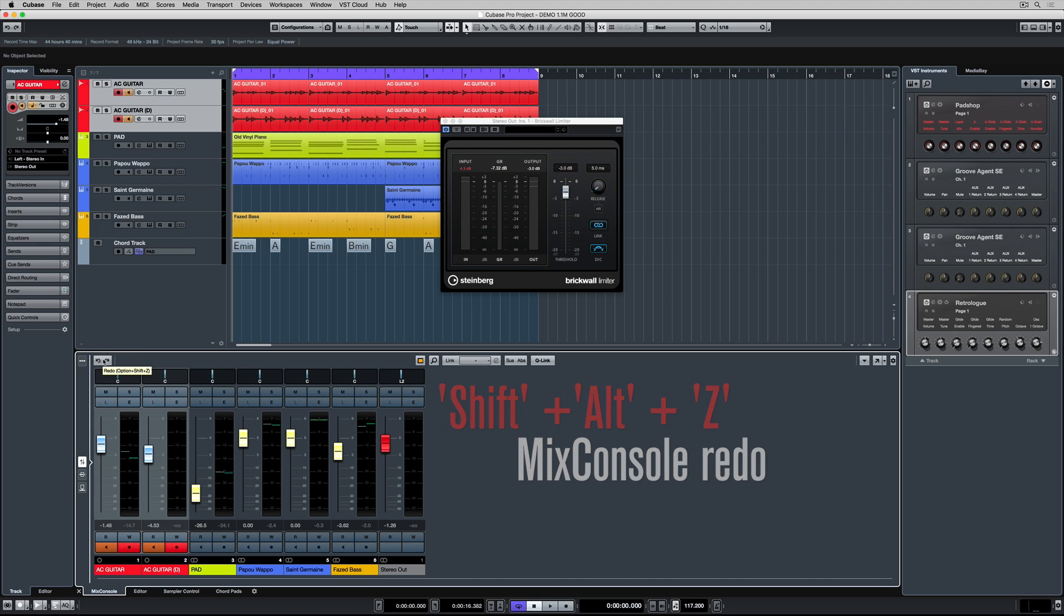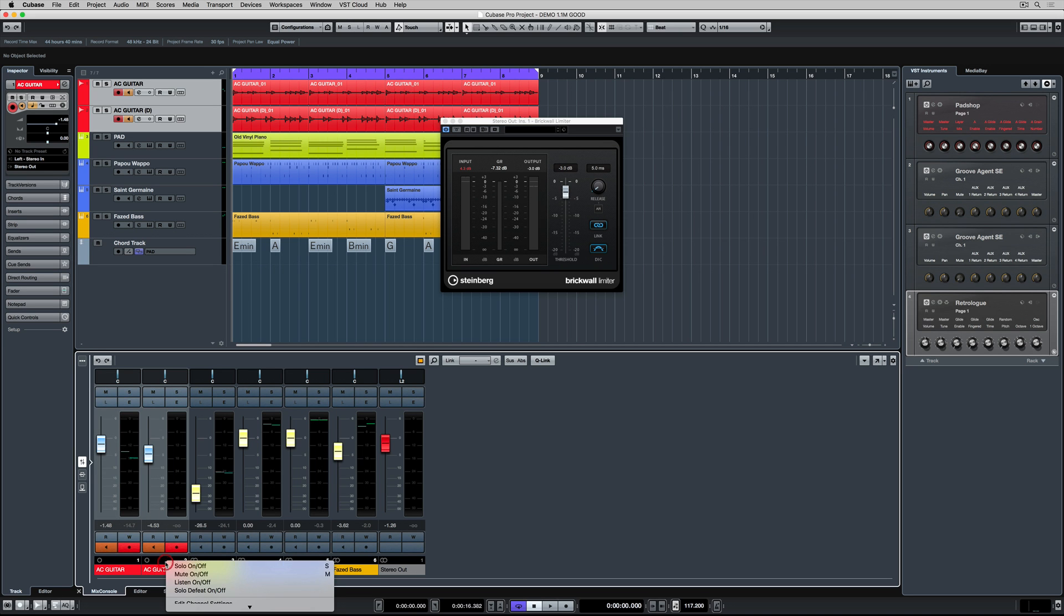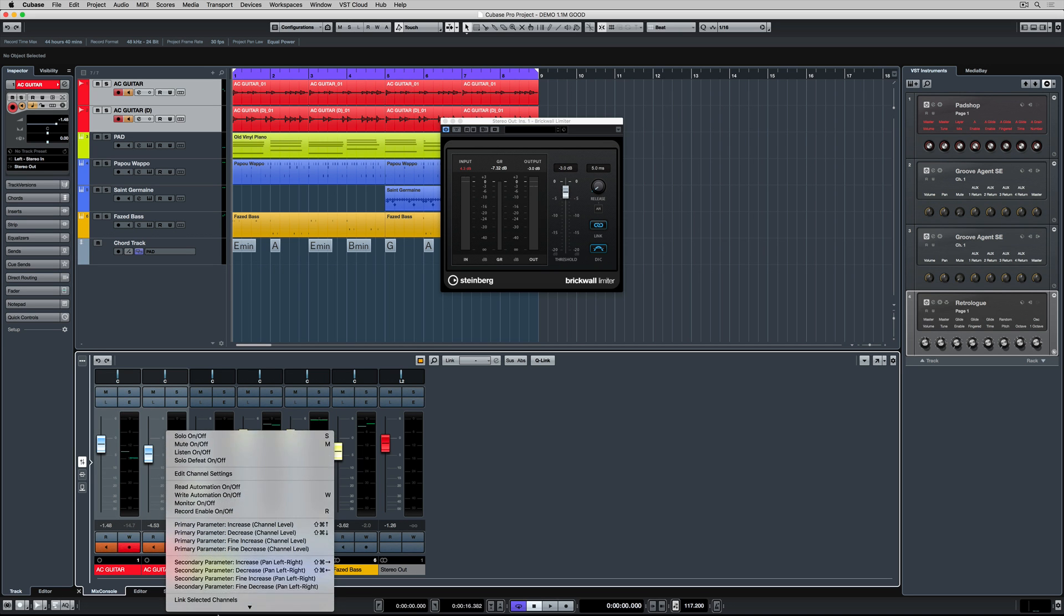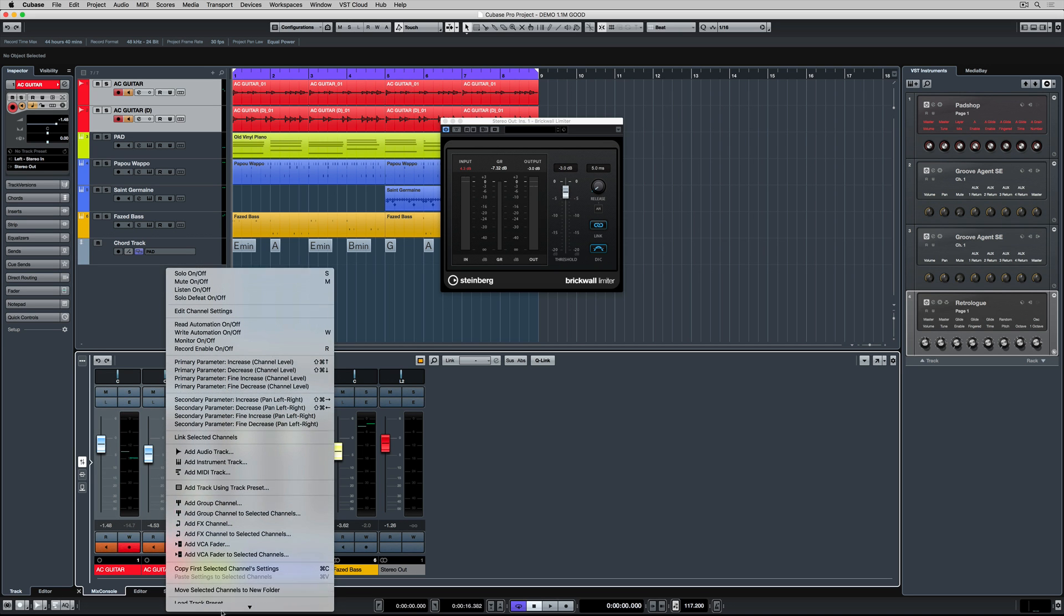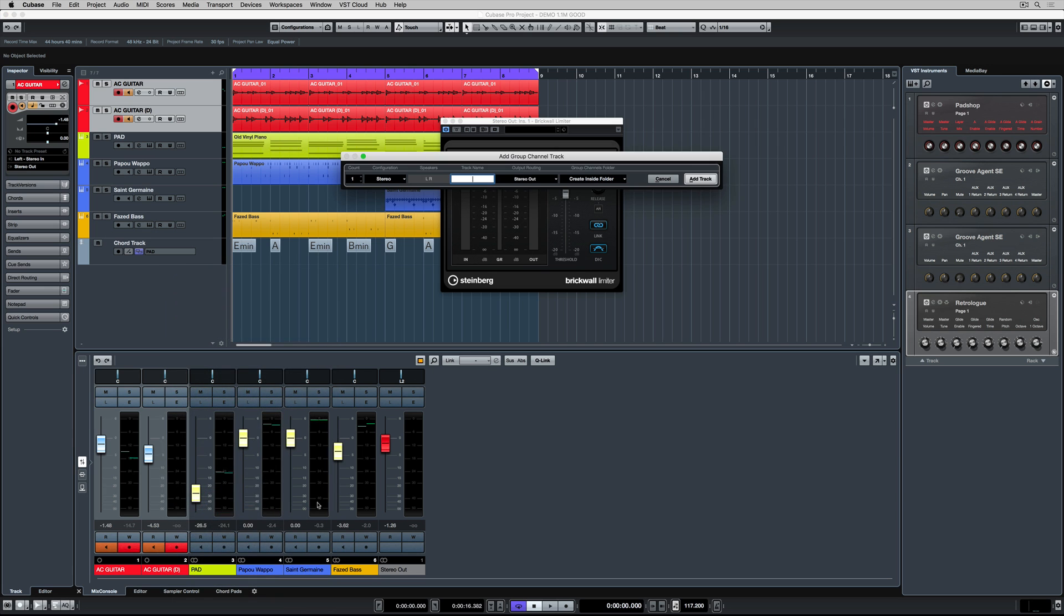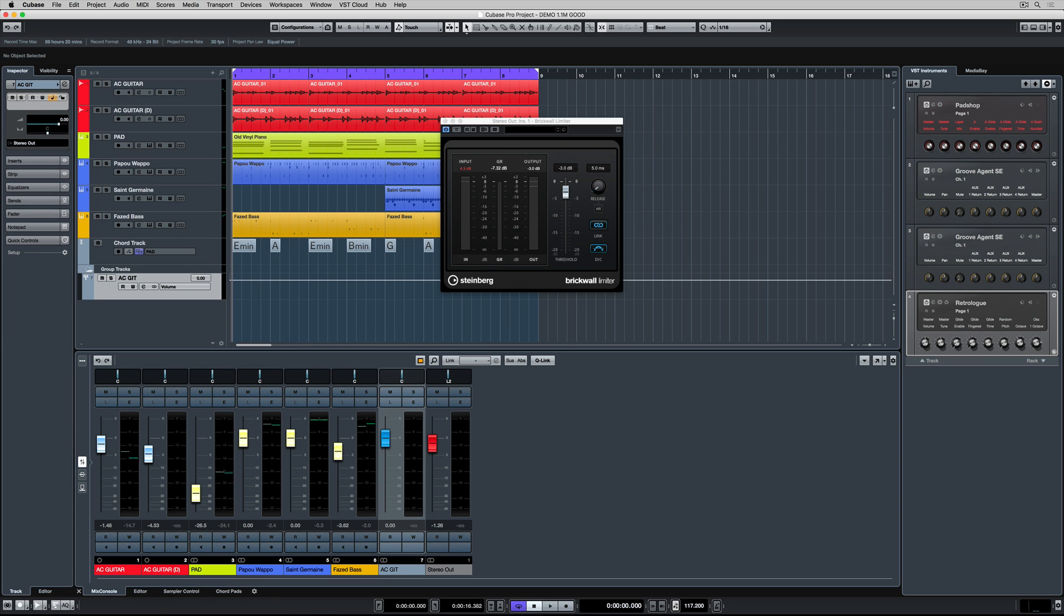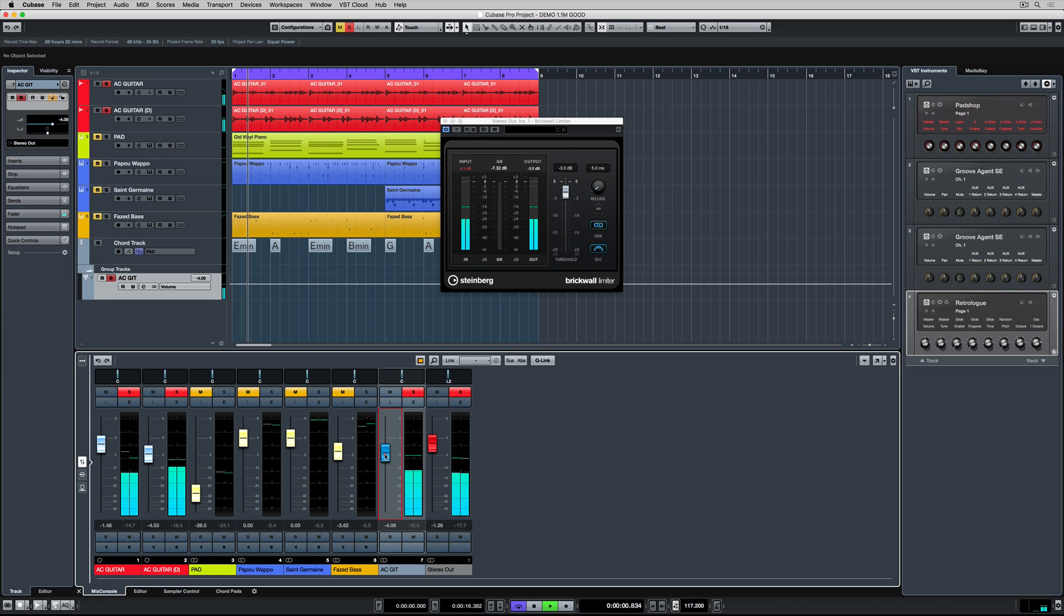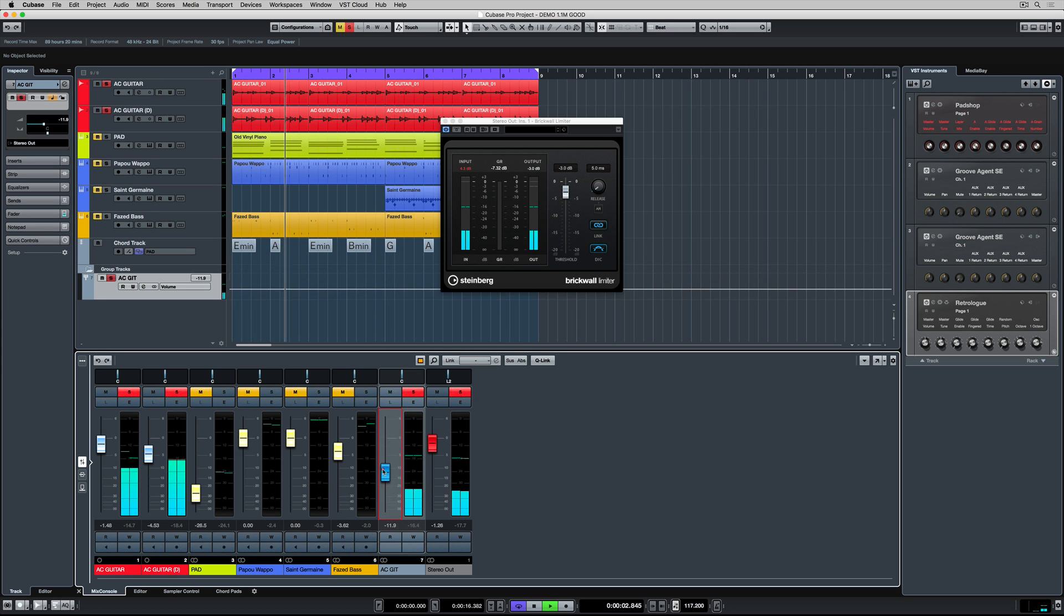So I can always go back and amend any mistakes that I make. With both tracks highlighted, I'm right mouse clicking, selecting add group channel to selected tracks and I'm naming it. Now I've got a new group channel which is this blue fader. The blue fader will control the volume of both the acoustic tracks.